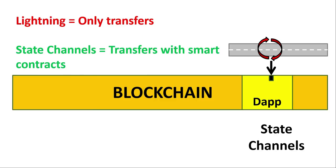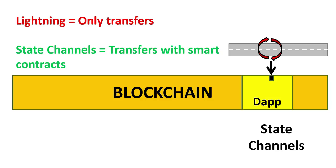If you've been around the blockchain scene for a while, you would have heard of Lightning Network. Lightning Network is the proposed scalability solution for Bitcoin. Some of you who are familiar with Lightning might think state channel sounds very similar to Lightning, and you would be right. Lightning uses channels to do transfers.